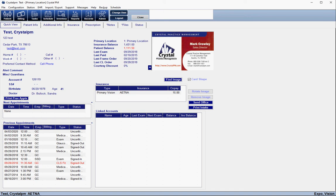Today I'm going to be going over the patient portal within Crystal. The patient portal comes with every purchase of Crystal practice management software and is pretty much set up to go right out of the box.